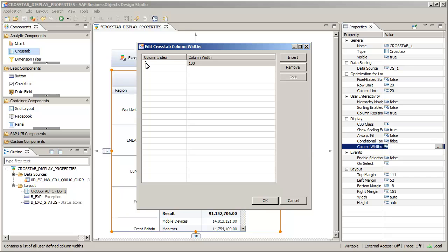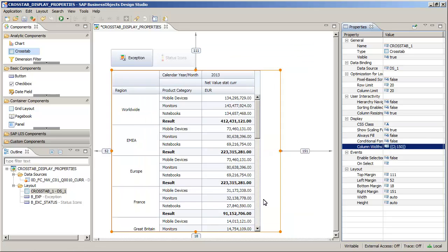Change the column width to 150 pixels. The column width for NetValue is now set to 150 pixels.